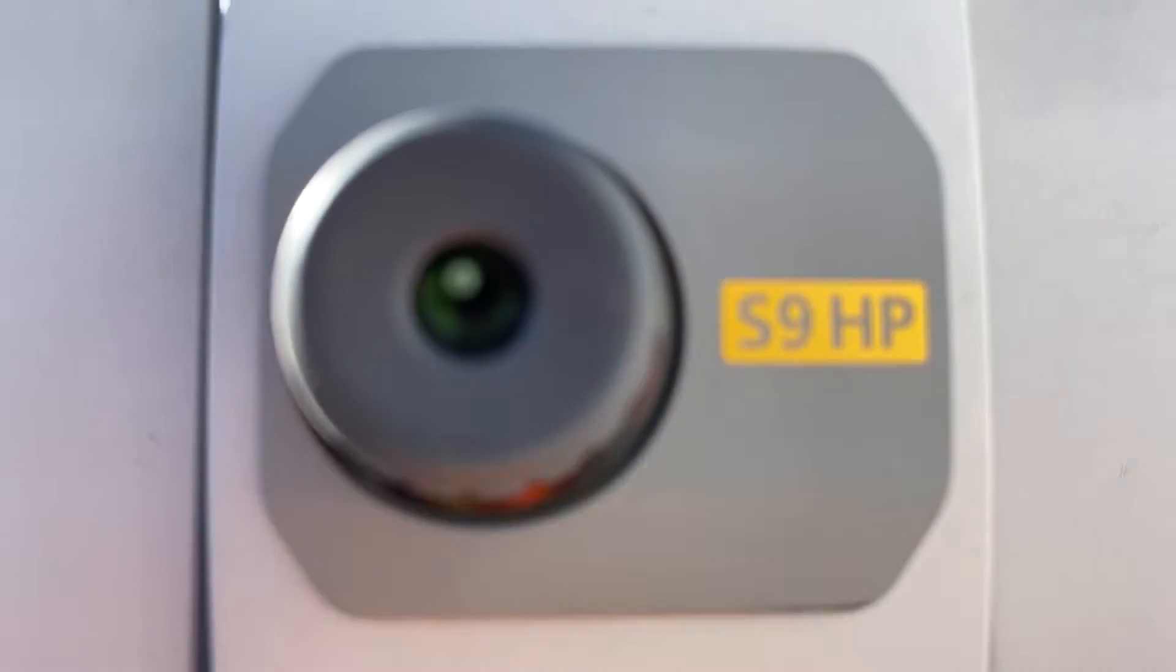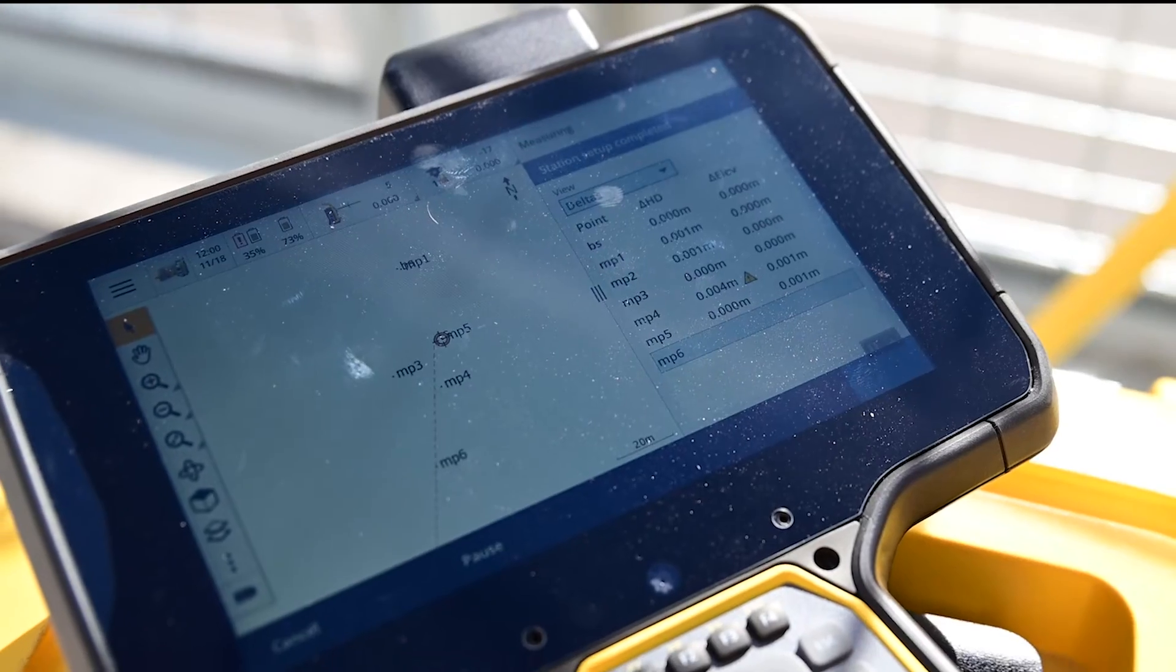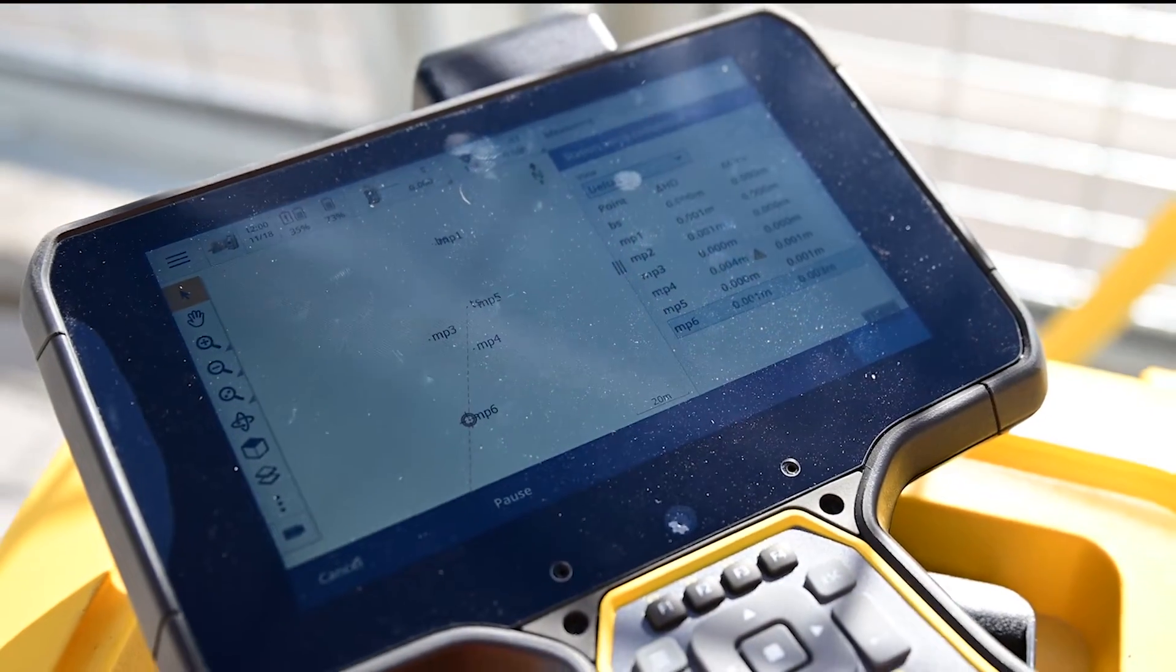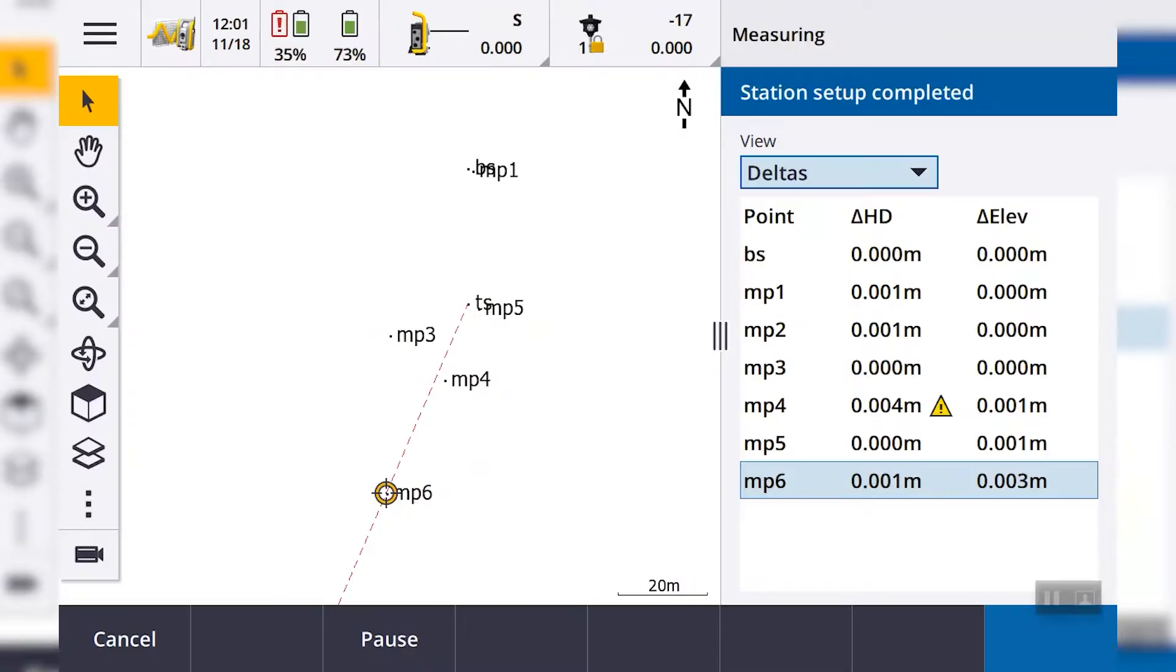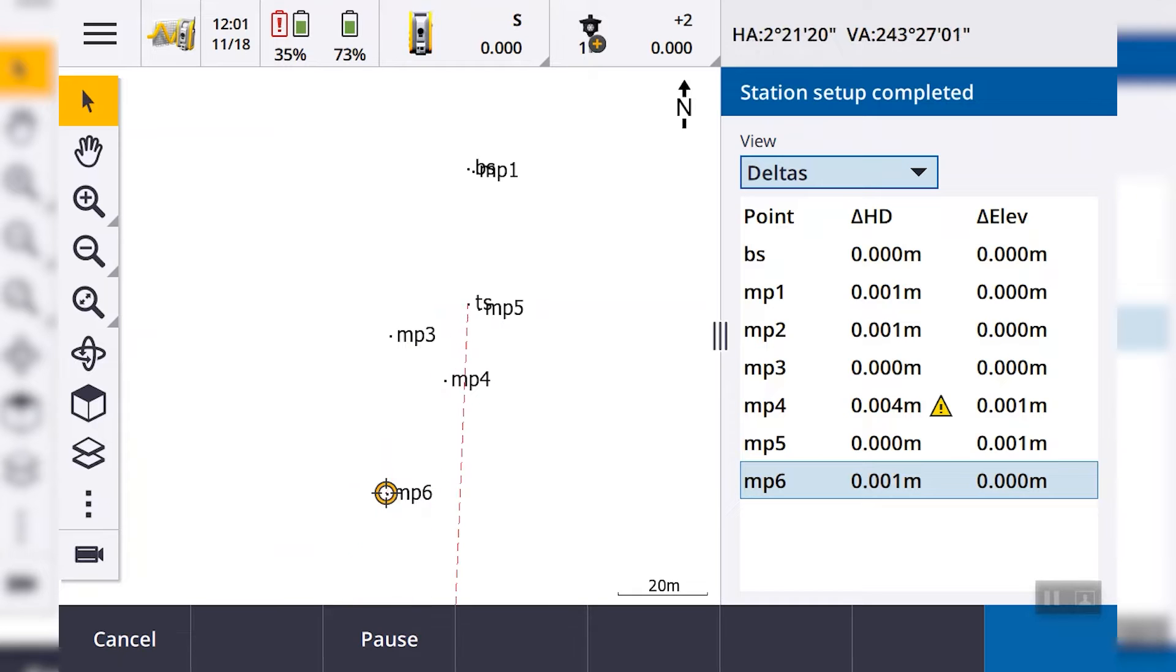You can monitor both simple sets of control points as well as complex networks of prisms. The software provides real-time displacement results and flags anything outside of the user's tolerances.